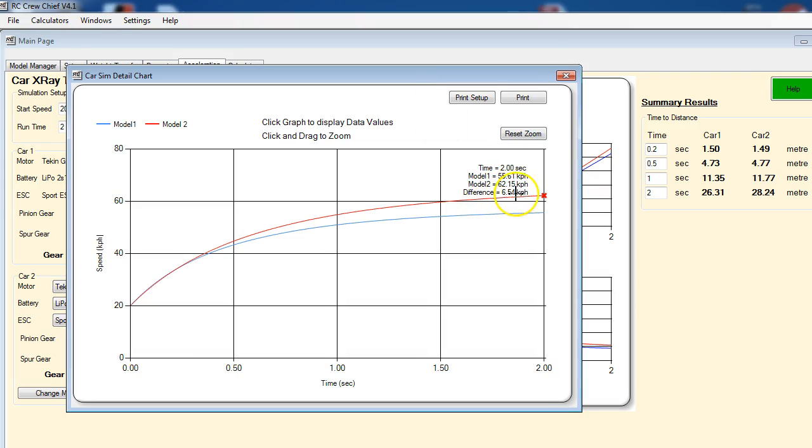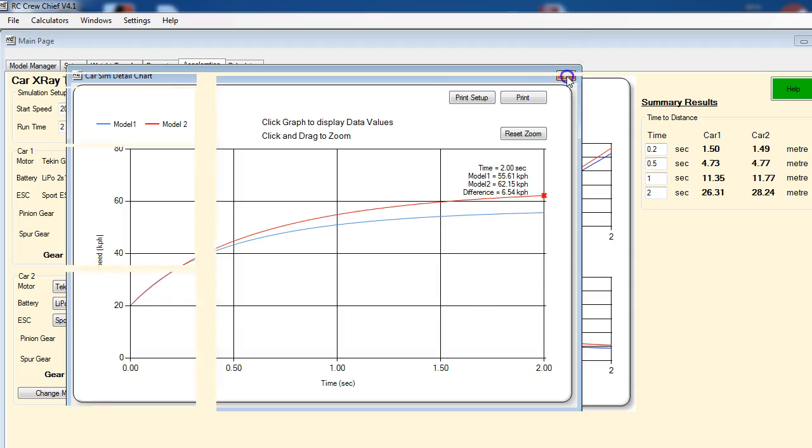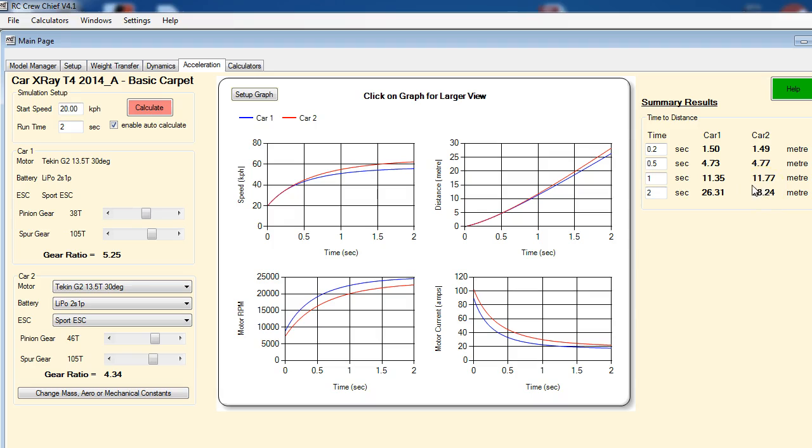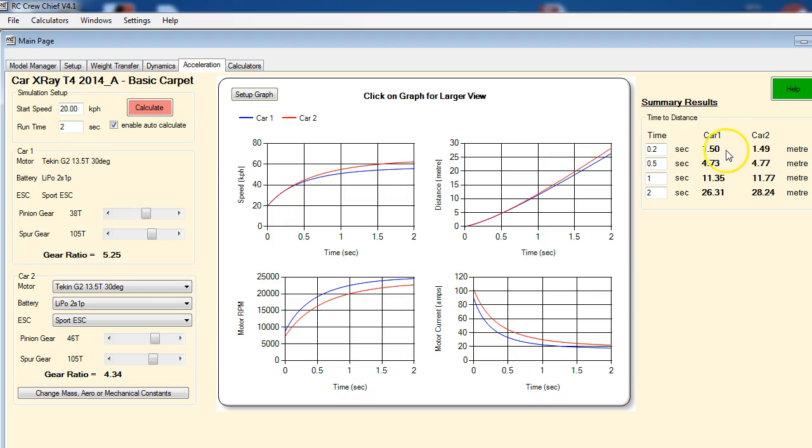This here can show you how much further down the track you're going. So car two with the larger pinion would be almost two meters ahead of car one at the end of that two-second full throttle run. Two meters, definitely not insignificant. And also even just doing short acceleration bursts, it's going to accelerate faster.